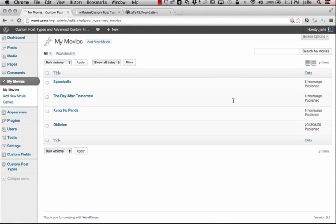Hey everybody, this is Jaffe, and we are back with part two in our series on Advanced Custom Fields and Custom Post Types UI plugins and utilizing them. In the previous podcast, we just went ahead and set up a custom post type with some fields in it, and now we're actually going to put that information on the front end that's viewable by people viewing your site.